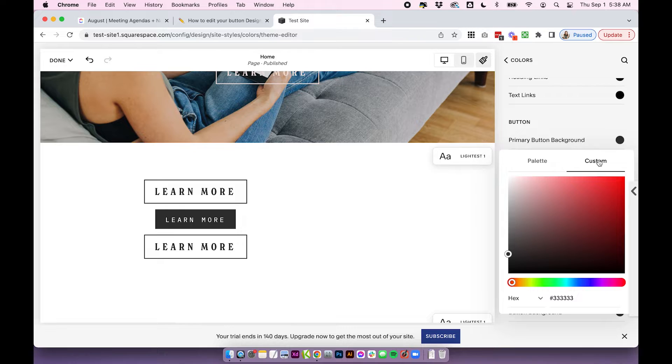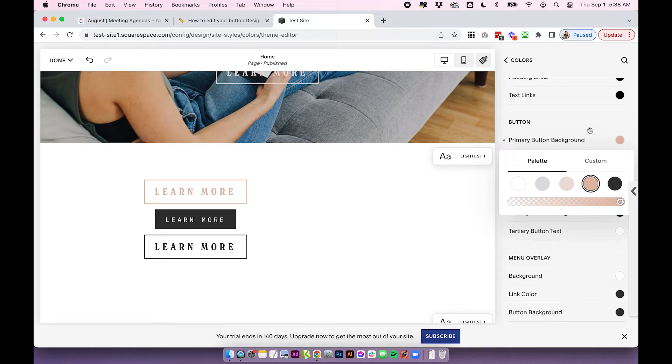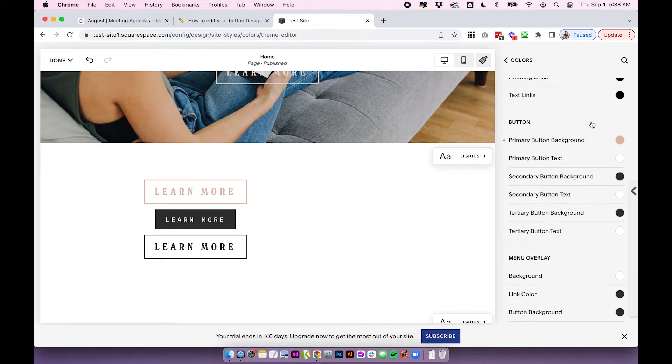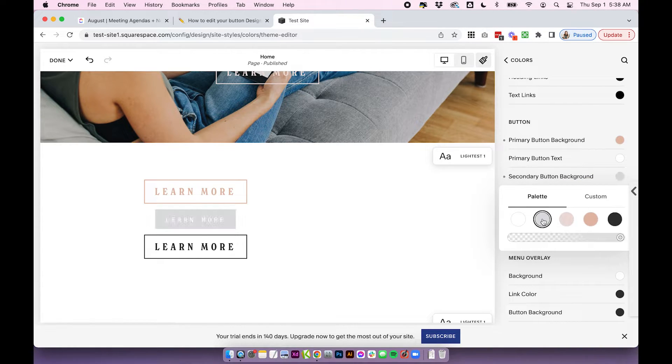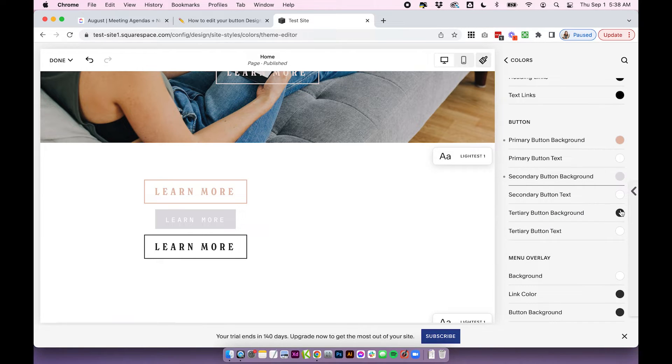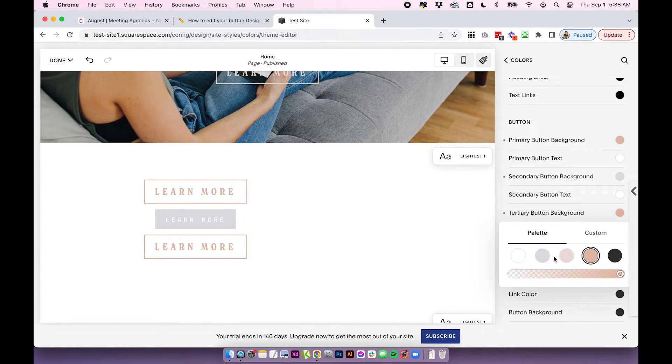So you can either choose a color from your palette or you can, again, go super custom and choose something else. So I'm going to choose a color from the palette, for my primary, for my secondary, I'm going to choose this purple color and for my tertiary, I'm going to choose.